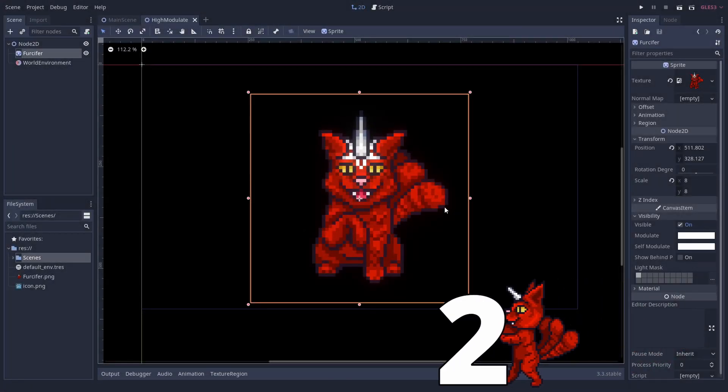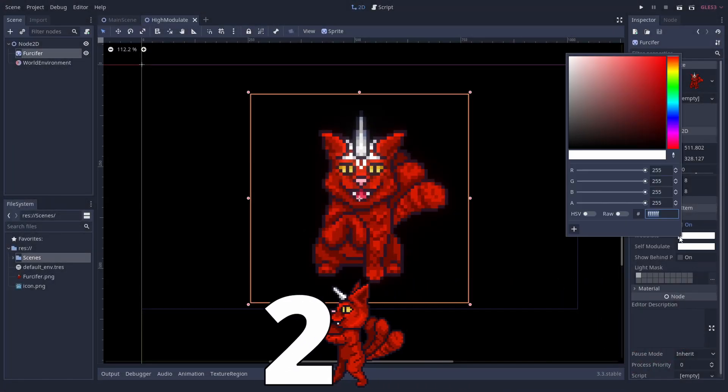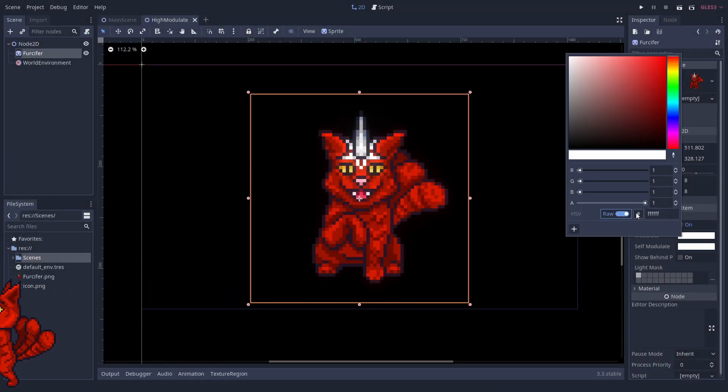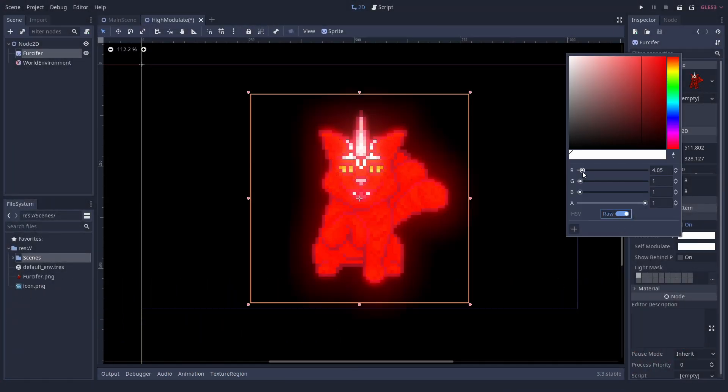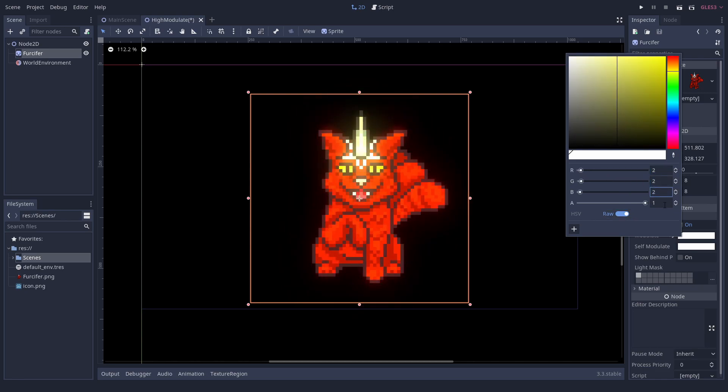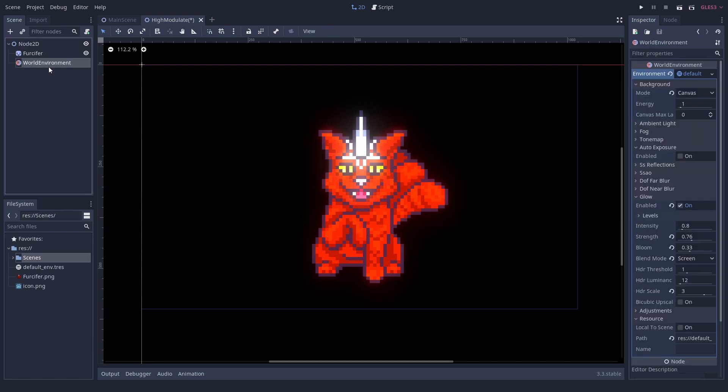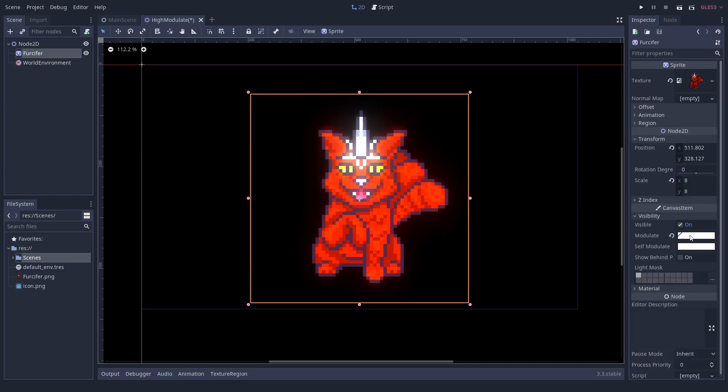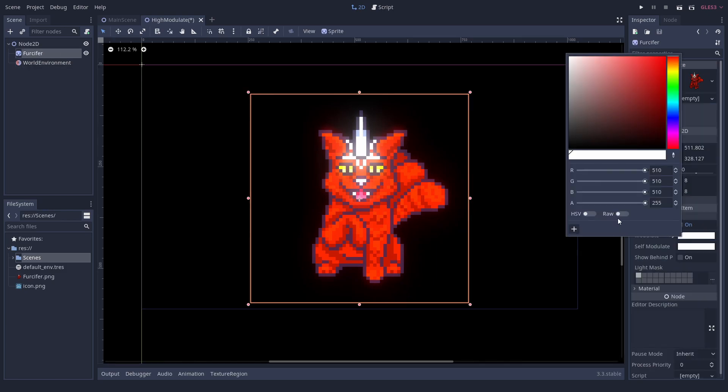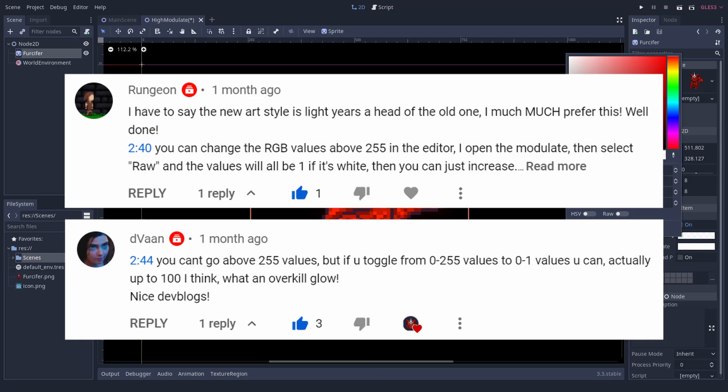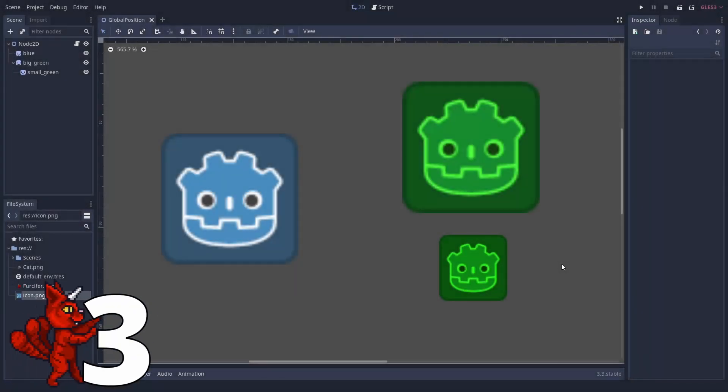Number 2. Color values can be greater than 1. The modulate values of canvas items can be put above 100%, but only if you switch to raw mode. It's not accessible in RGB mode. This is very helpful if you are working with HDR enabled. You can easily make stuff glow or make it glow but still translucent, combined with transparency. Thanks Ranjan and D-Van for pointing it out.